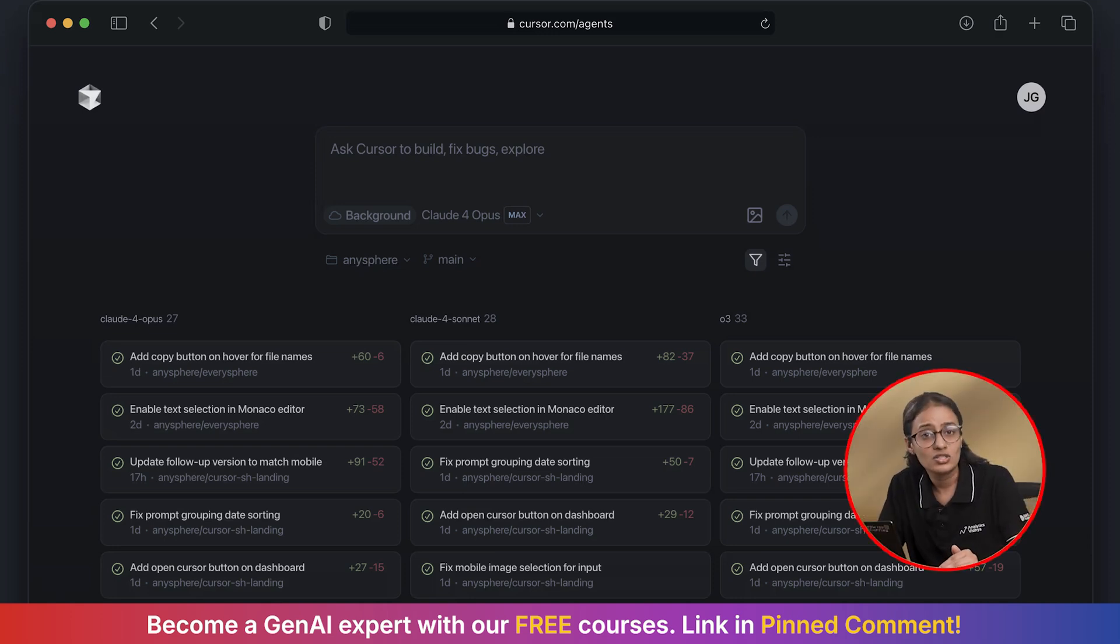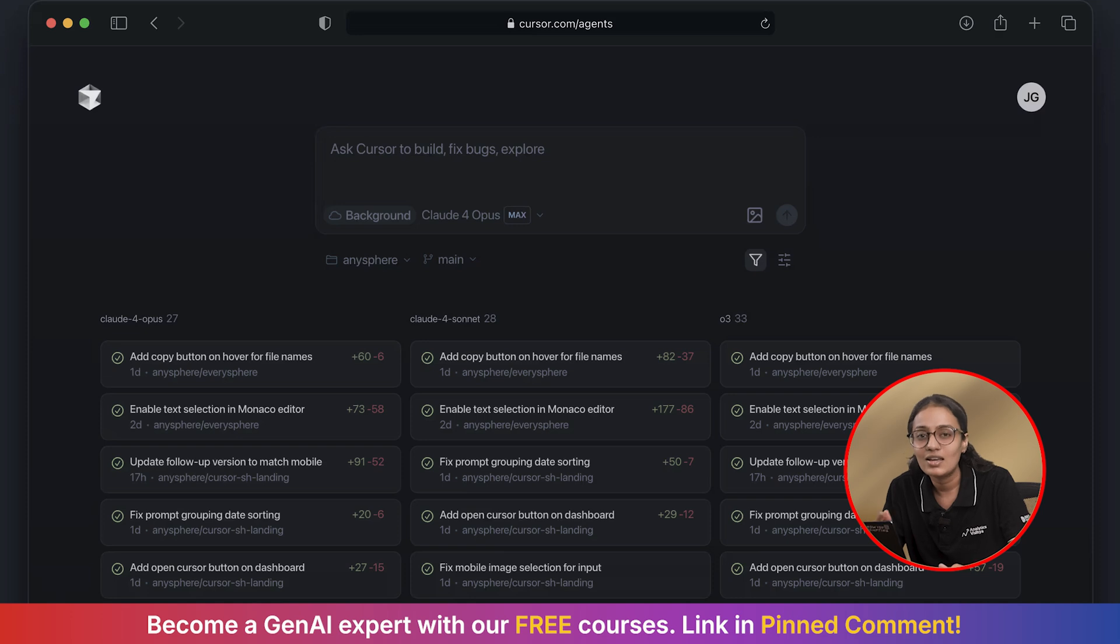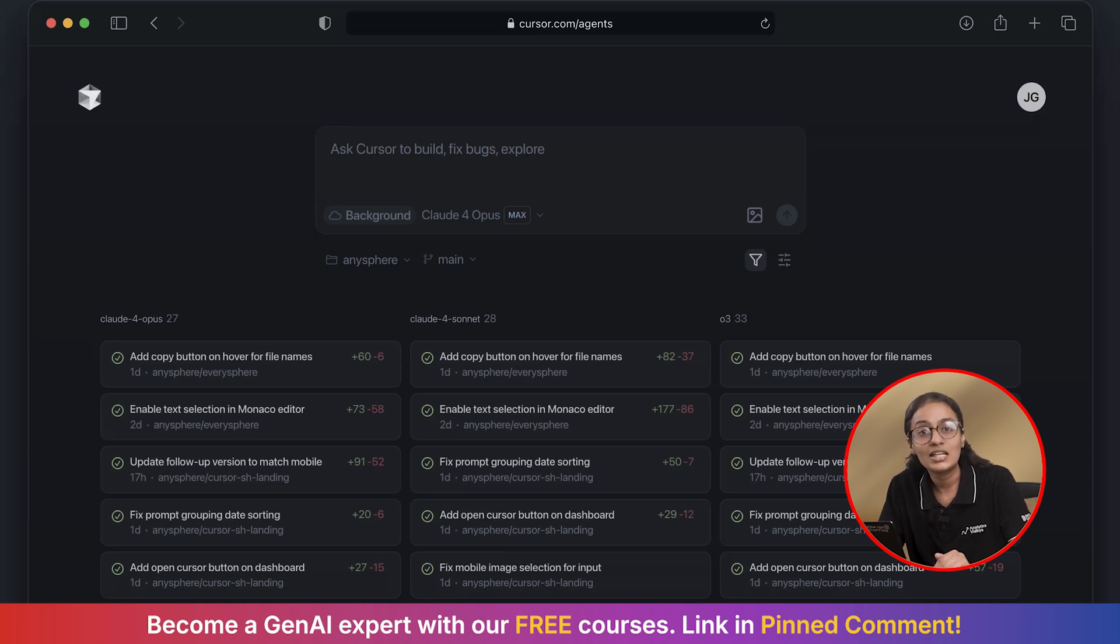Write complete functions, refactors across multiple files, and here's the kicker. It can work completely autonomously while you are doing other things.